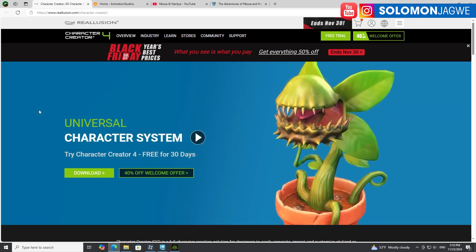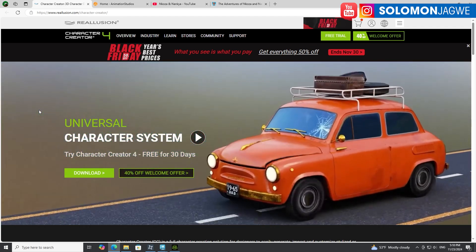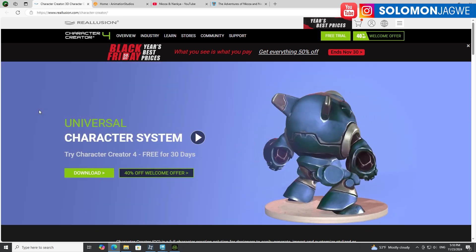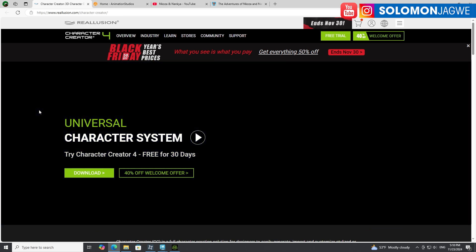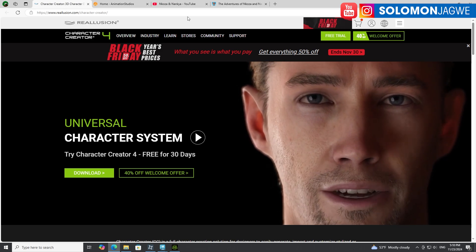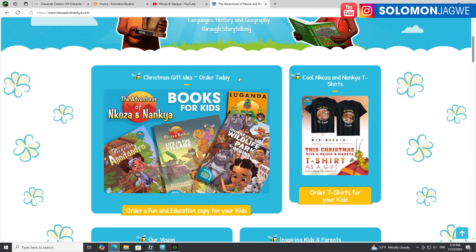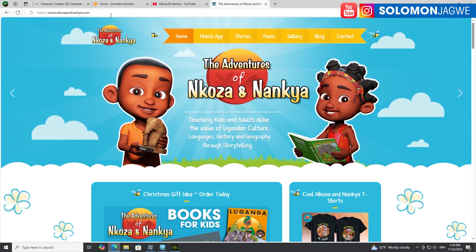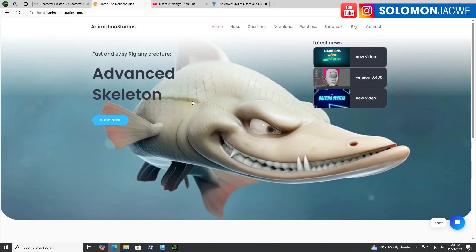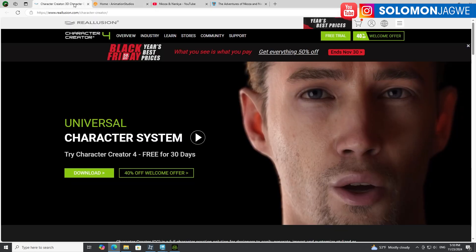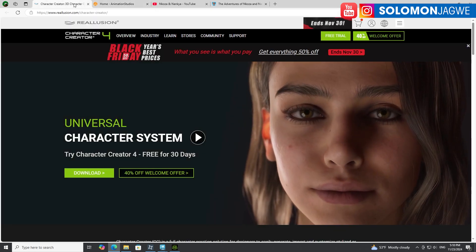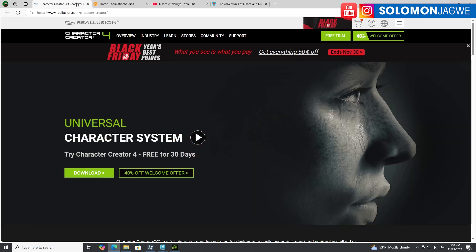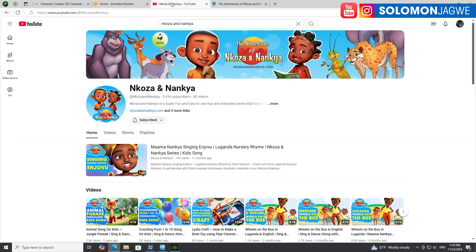If you are an animator, a storyteller, and you're a filmmaker using custom characters, I am excited to share with you my workflow of how I'm able to bring my characters from the Adventures of Mkosa and Nancha to life. I'm going to be focusing on this character called Mkosa, who's the little boy and brother, and using Advanced Skeleton Rig together with Character Creator 4 to see how we're able to rig these characters and bring them to life. I'm able to animate these characters and use them on my YouTube channel, and I'm hoping that this will help you as well.